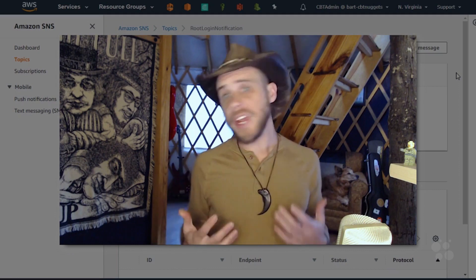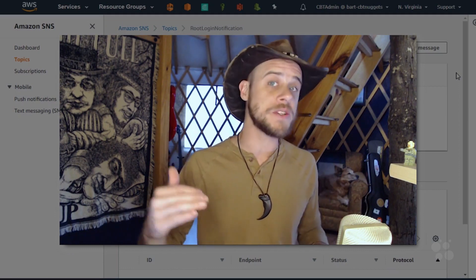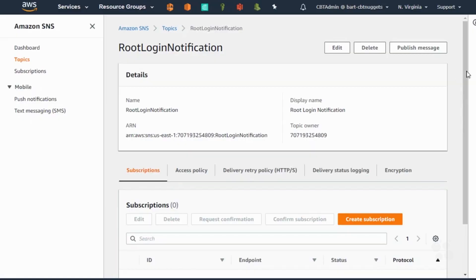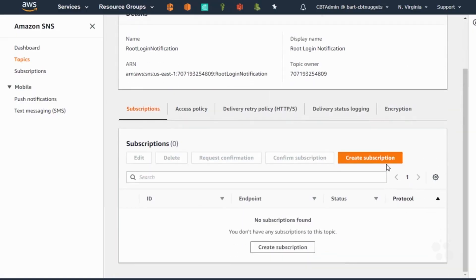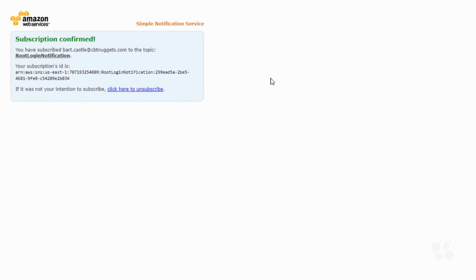Before we move on we have to make sure that the notification service has someone to send these messages to. So I'm going to go ahead and add a subscriber and get that confirmed. I'll say create subscription. There's my subscription confirmation — it looks pretty good. I've got my email address all subscribed and ready to receive notifications. The final thing we need to do is go into CloudWatch events and have it target the root login activity and send events of that type over to this notification service.